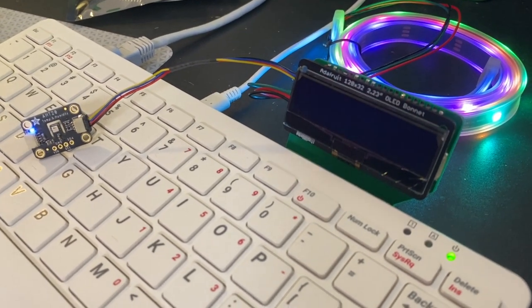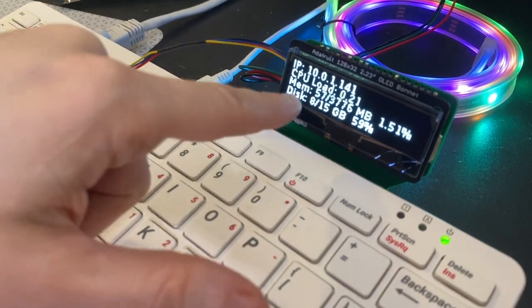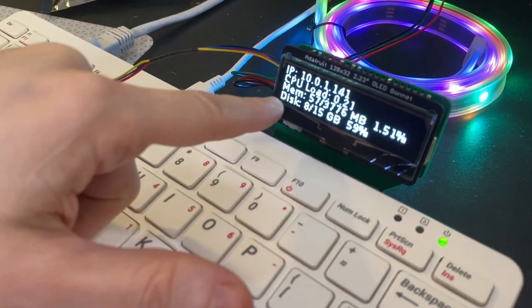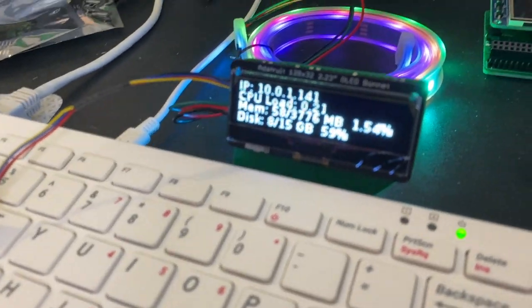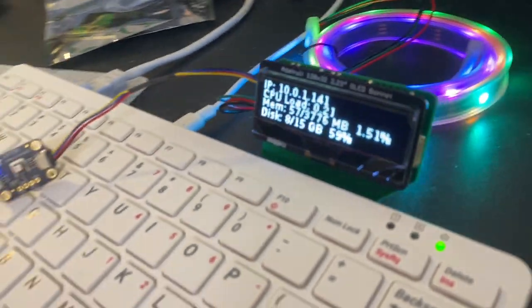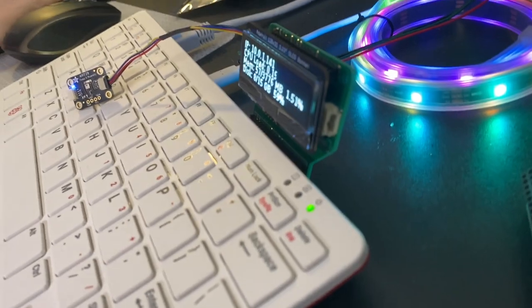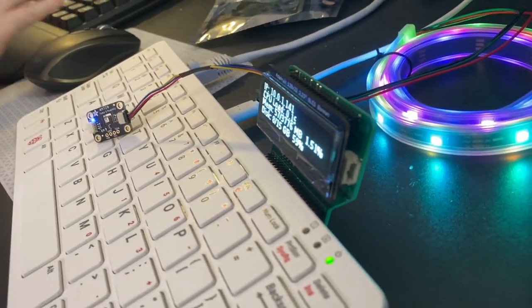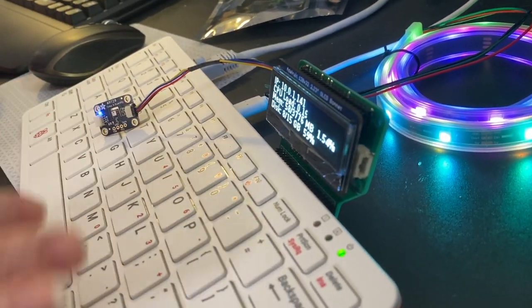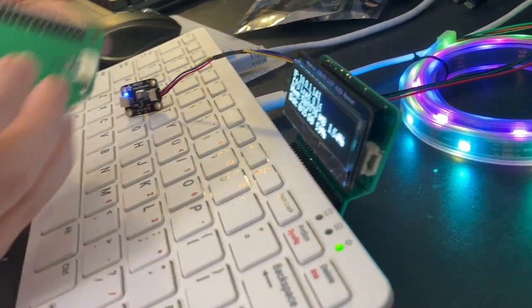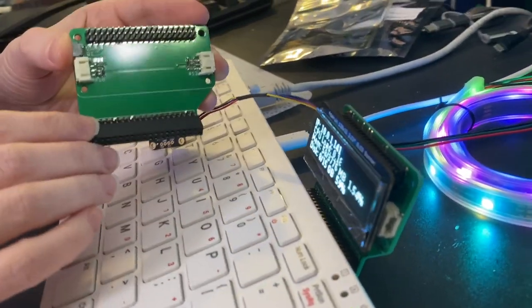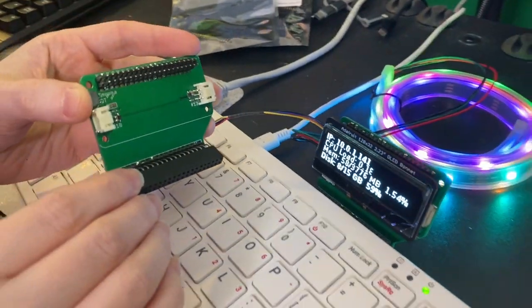You've also got this kind of standard Raspberry Pi IP address and CPU load demo as well, so having fun with this OLED and its new cyberpunk cyberdeck. All right, coming soon.